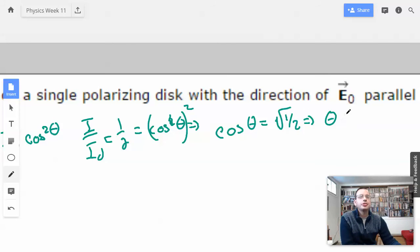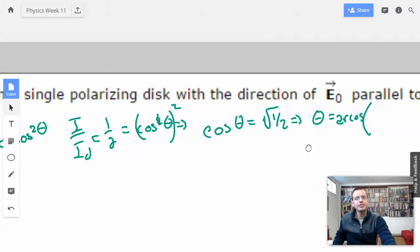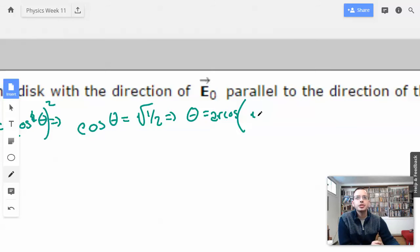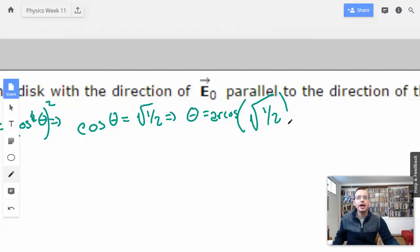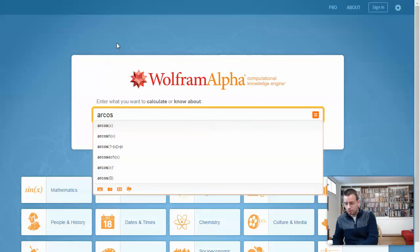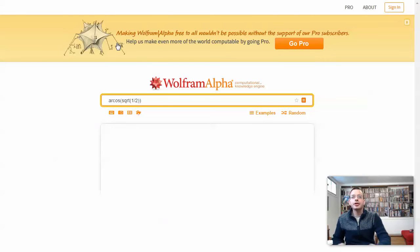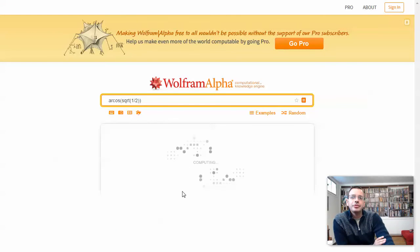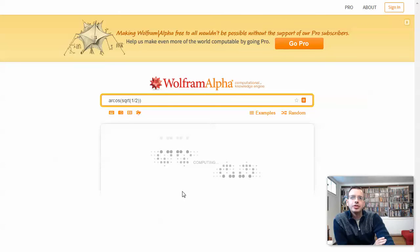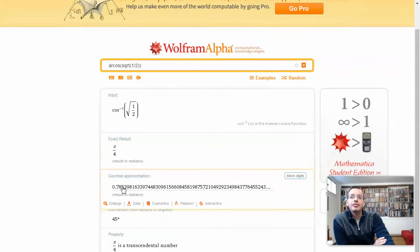So theta equals arc cosine. When you have cosine squared theta, that really means cosine of theta, quantity squared. So cosine theta equals square root of 1/2. Therefore theta equals arc cosine of square root of 1 divided by 2, which gives us 45 degrees — pi over 4.